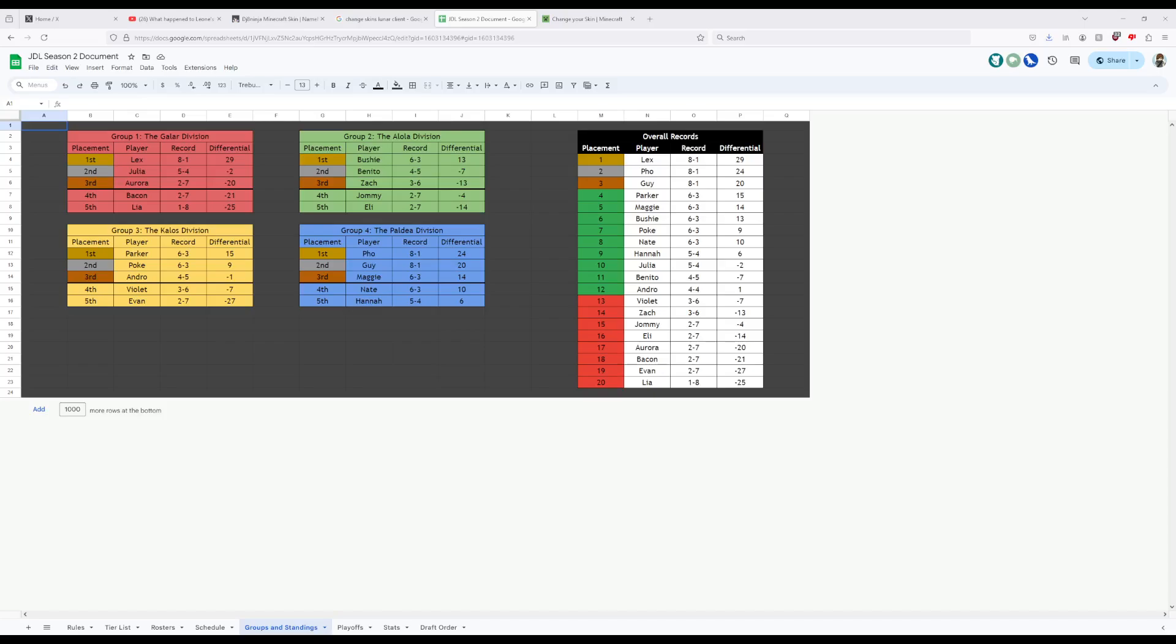Next up, and facing myself, is Maggie. Having a very strong season, Maggie ended 6 and 3 with a powerful rain team led by Mega Swampert. This team will be very strong for anyone who has to fight against it. This team's most notable strength was that it was also able to win a tiebreaker match against Nate to determine the last slot in playoffs.